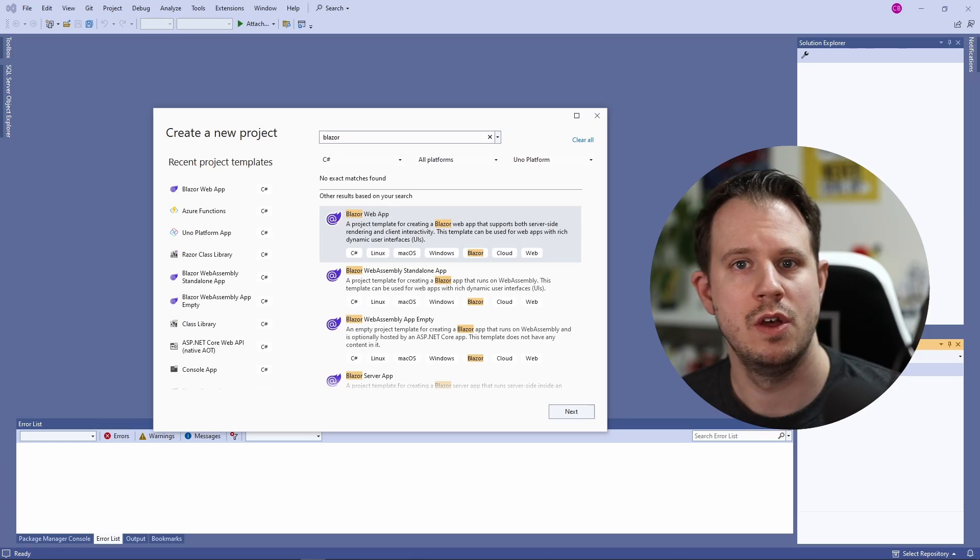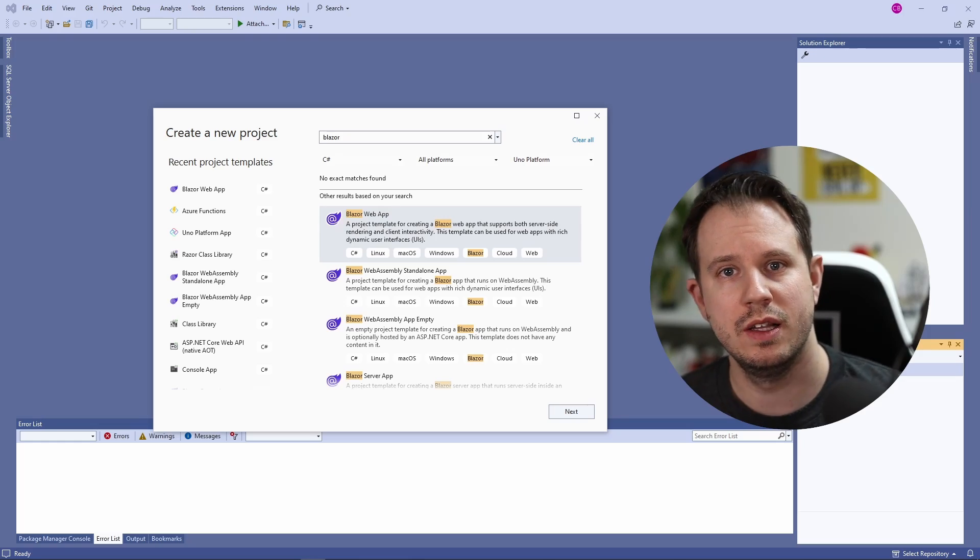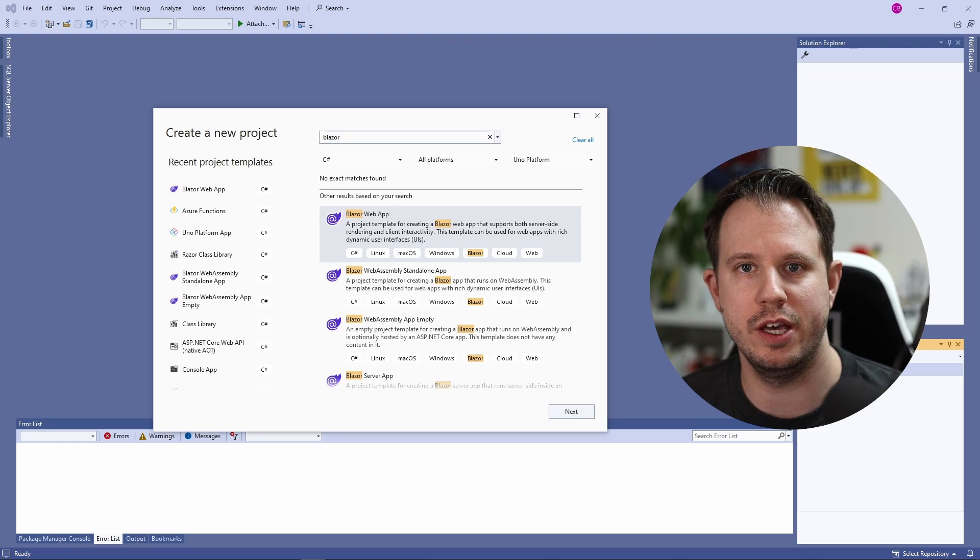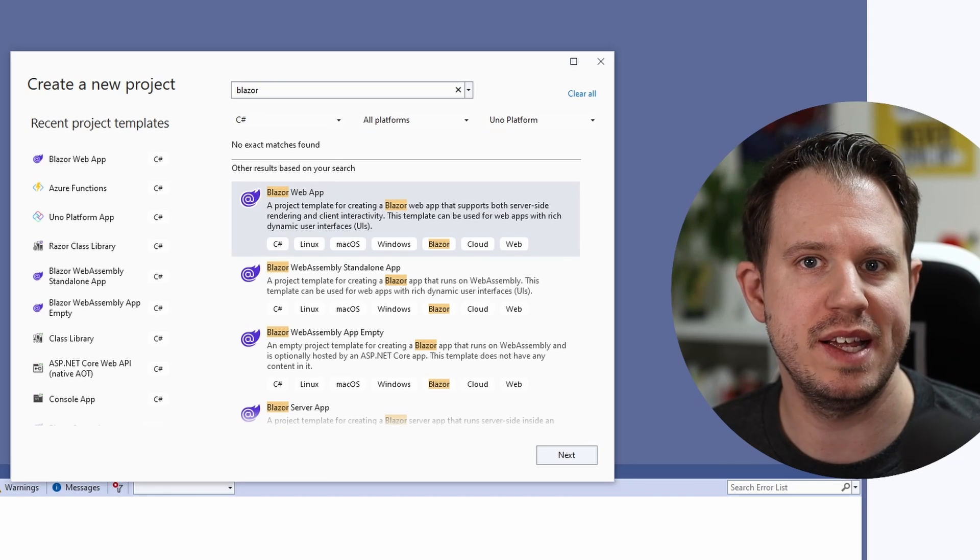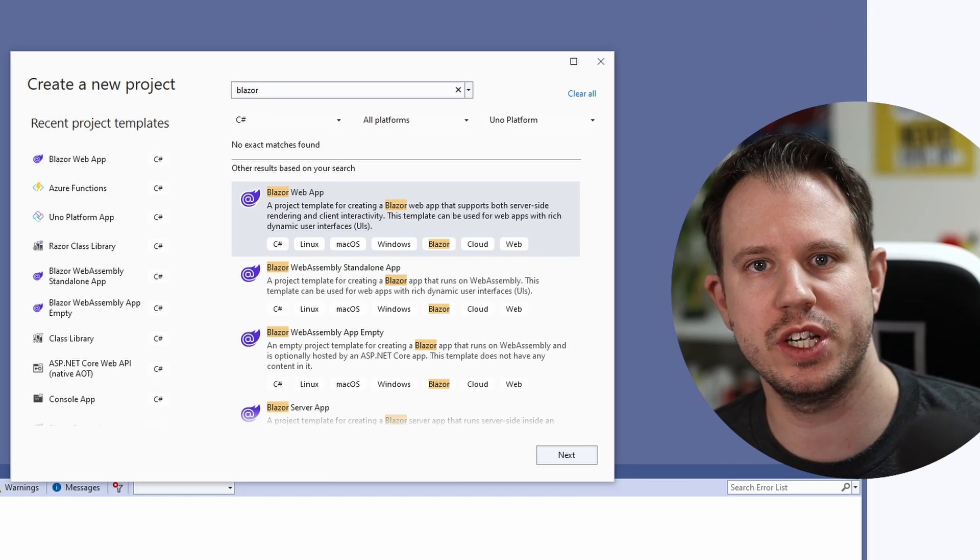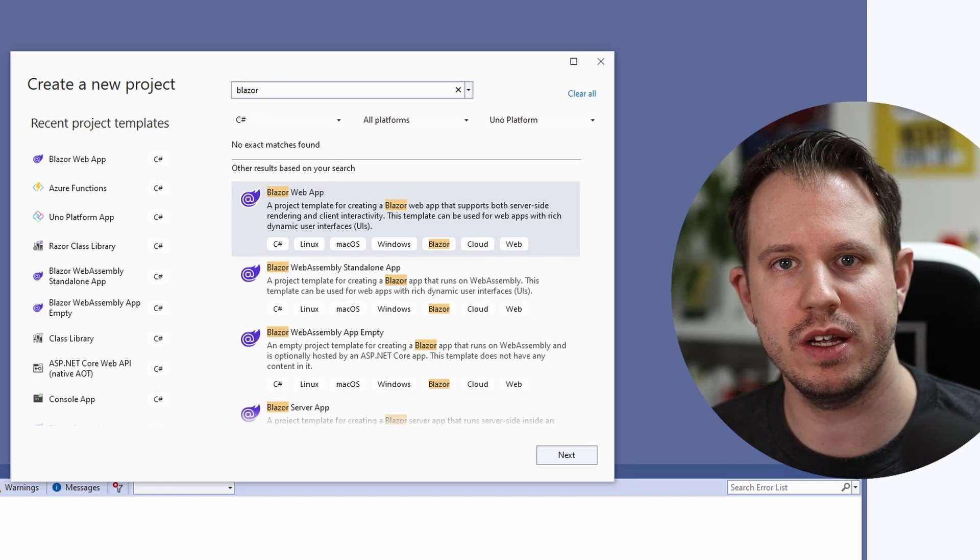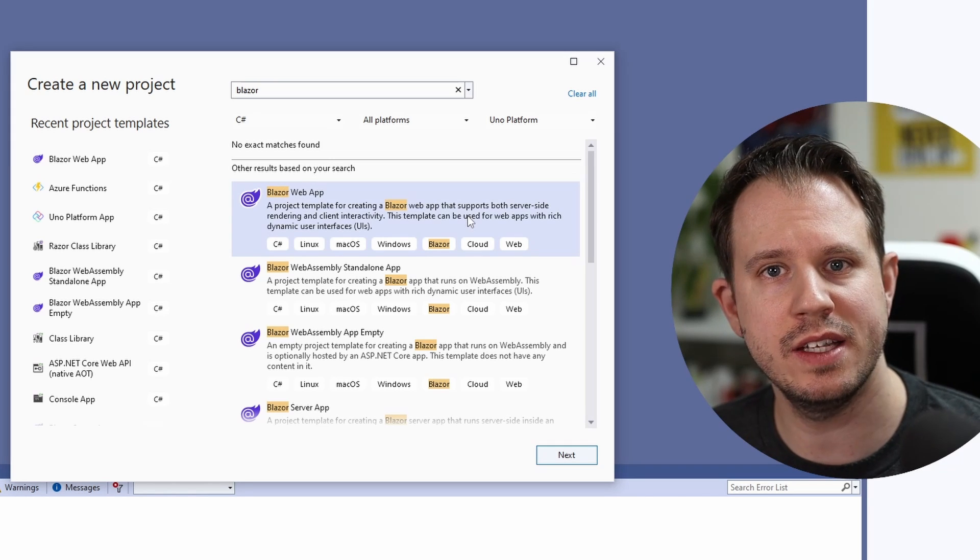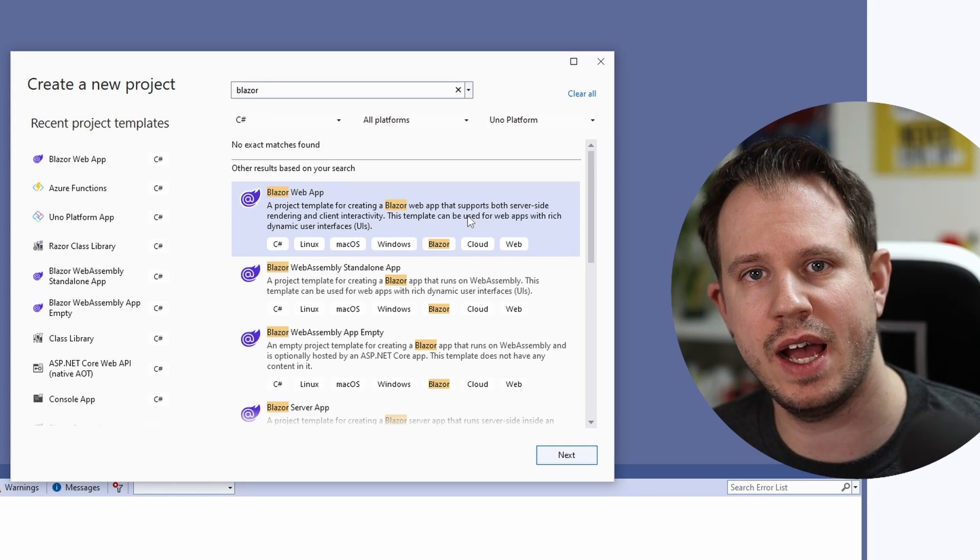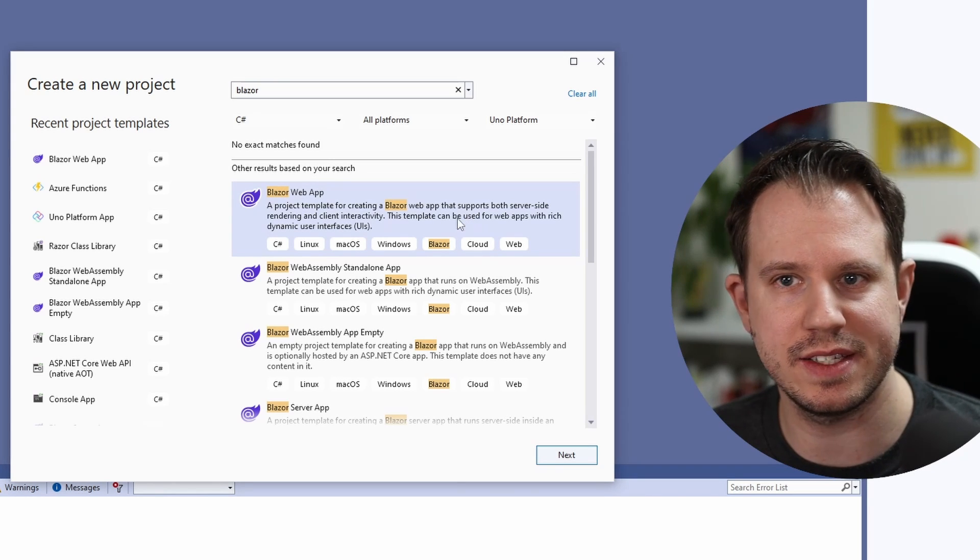Now let's jump into Visual Studio to see how to implement localization for Blazor applications. First of all, let's create a new Blazor web application. I'm going to use the new Blazor web app project template we got for .NET 8. Let's select the template and click on next.